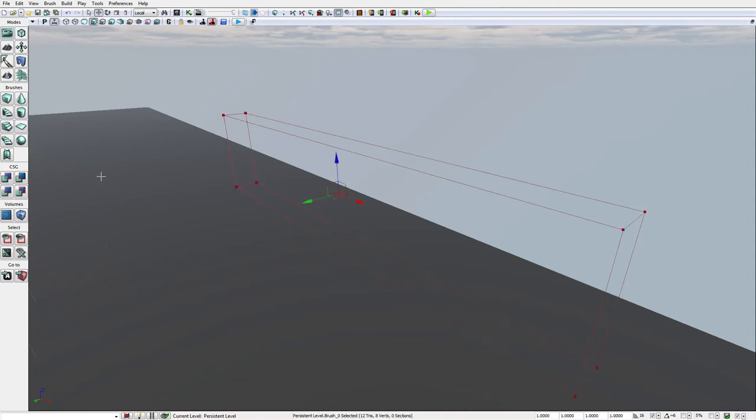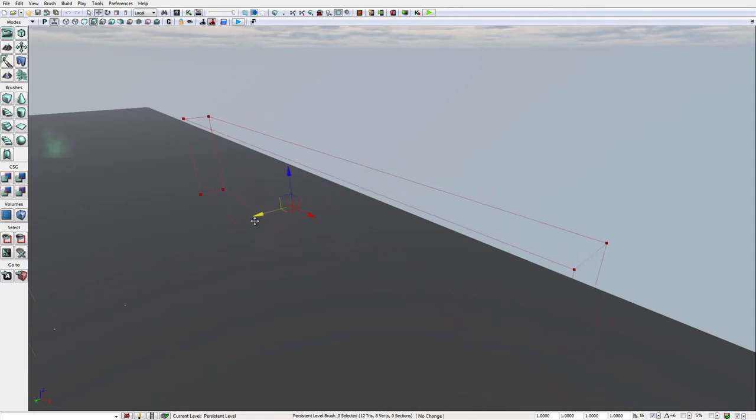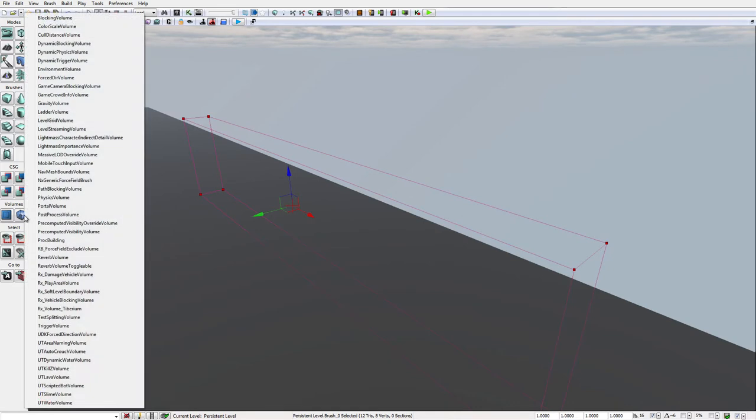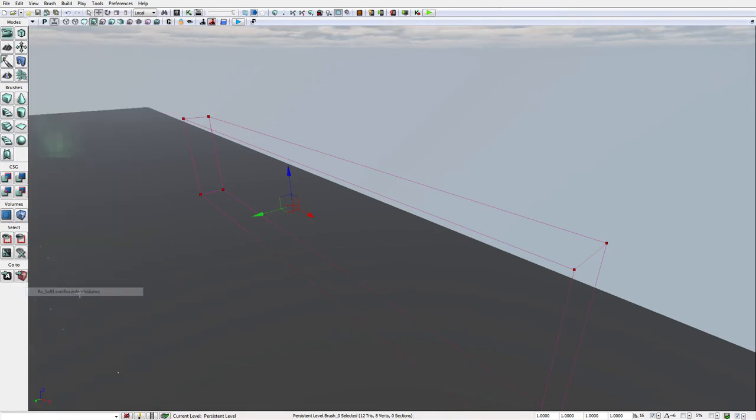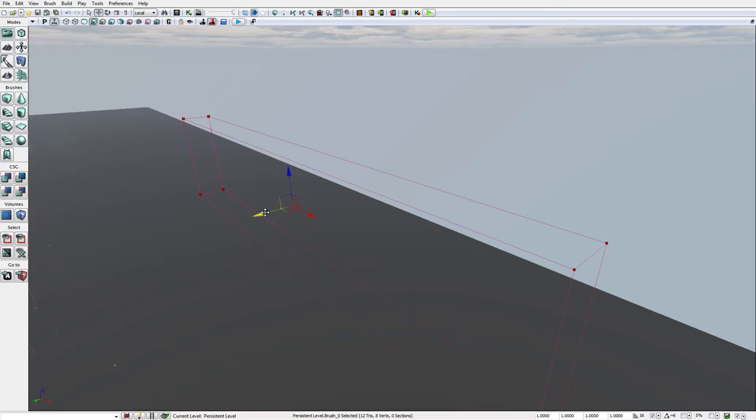Alright, so we've got a brush. I'm actually just going to move this over here. I want to right click and find RX soft level boundary volume. Alright, now we have this.